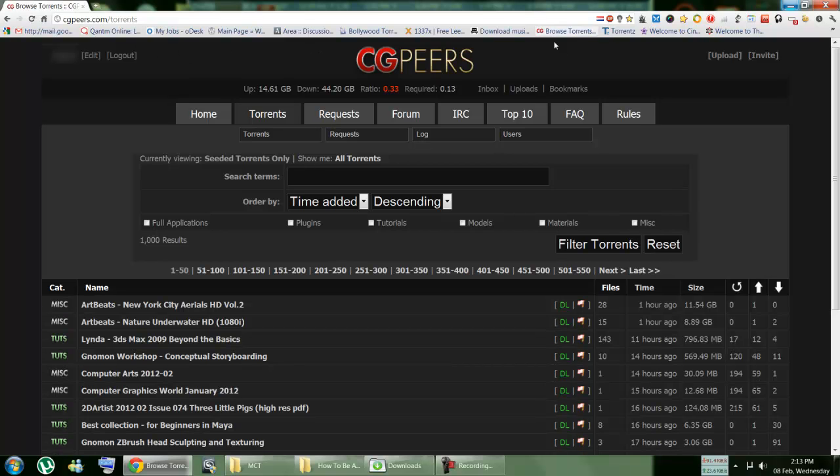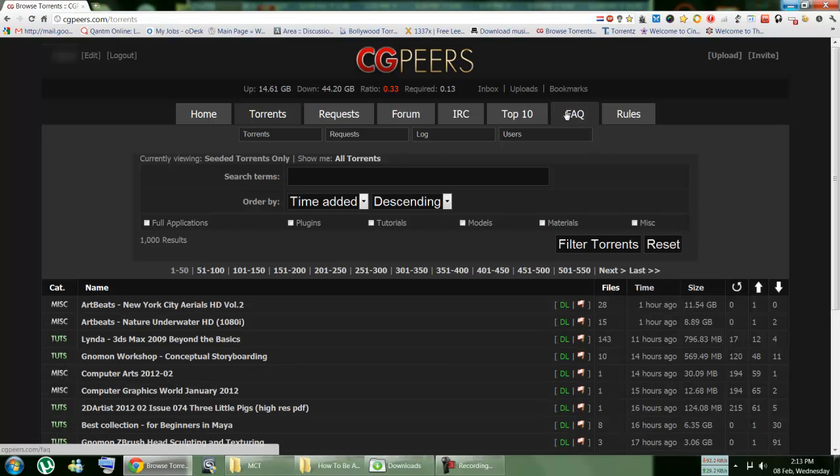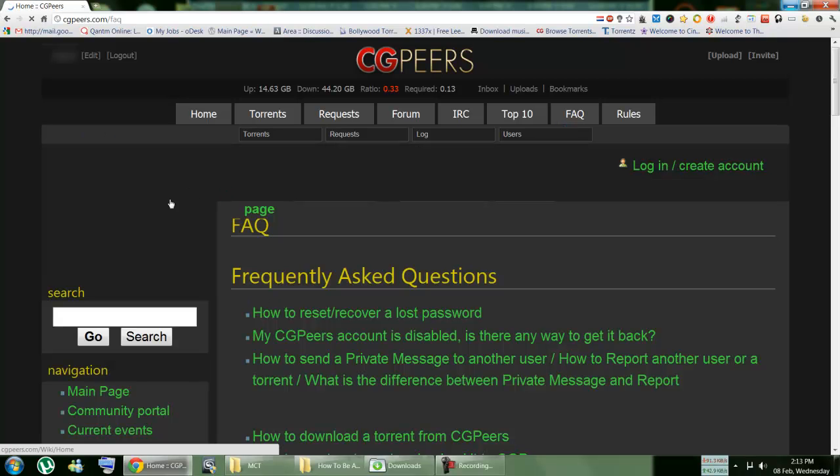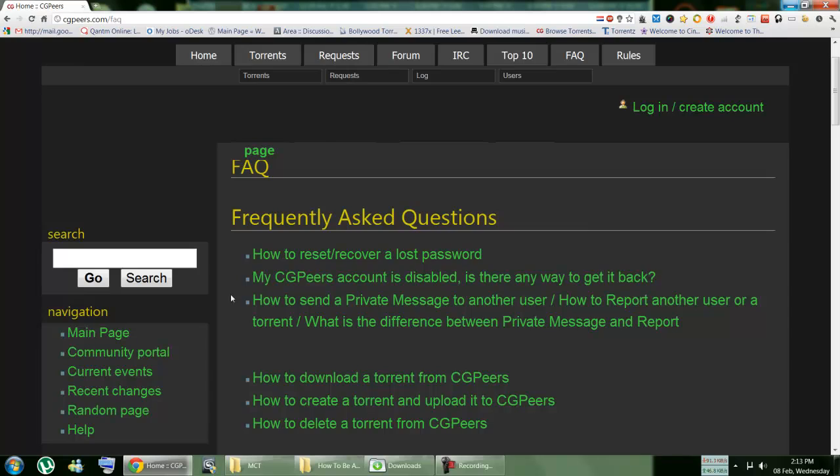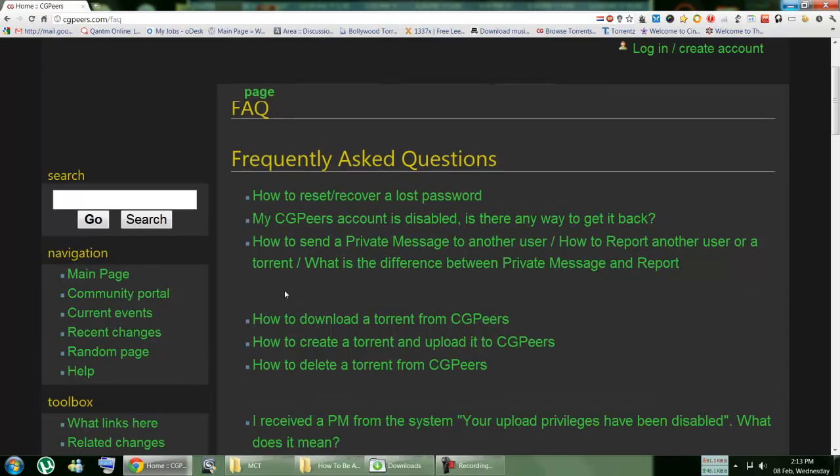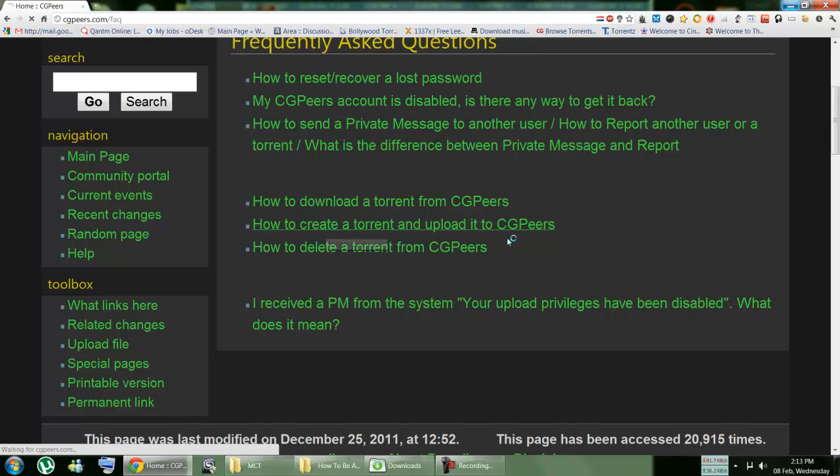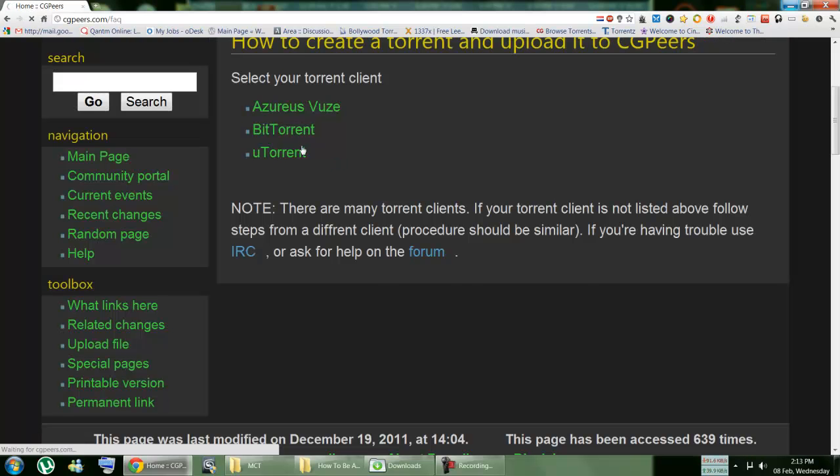Okay, this is one. And to upload something, every website will have some information, possibly a frequently asked questions section or some other department. You just have to look around. For CGPeers, the uploading process or method appears right here: how to create a torrent and upload it to CGPeers.